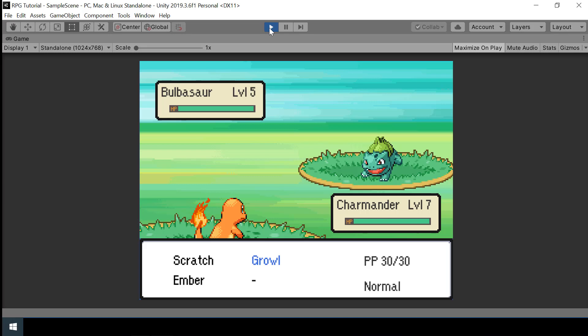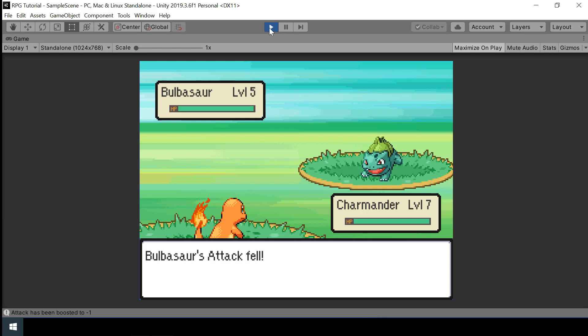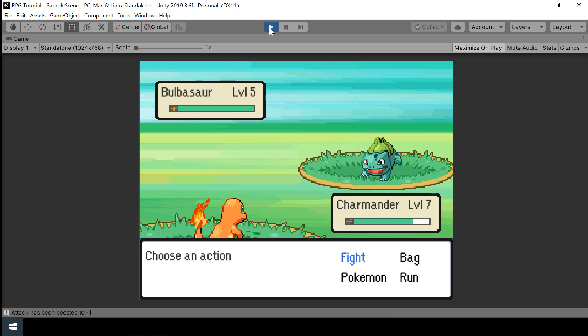Welcome to part 19 of the Pokemon game series in Unity. In the previous video we implemented stat boosting moves, and in this video we will show the stat changes in our dialogue box when a move is performed. We will also reset the boosted stats once the battle is over, and finally we will use the speed stat to determine which Pokemon gets the first turn.